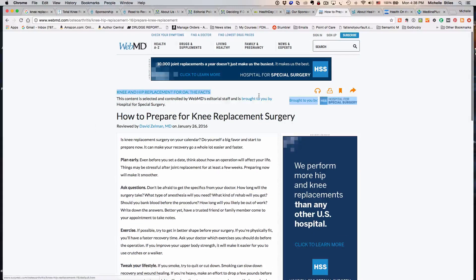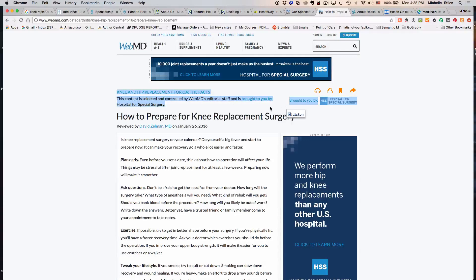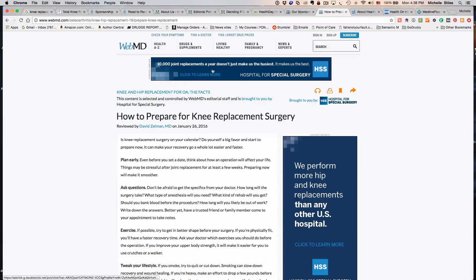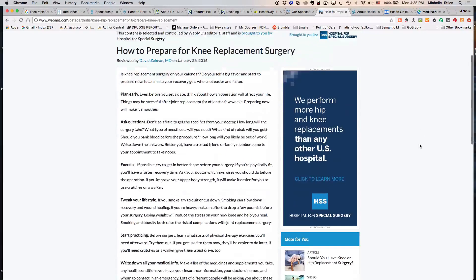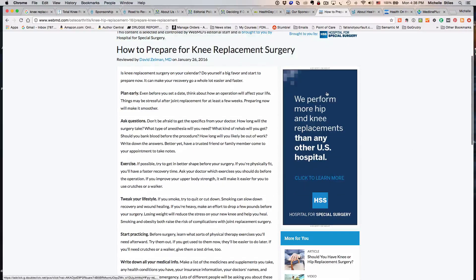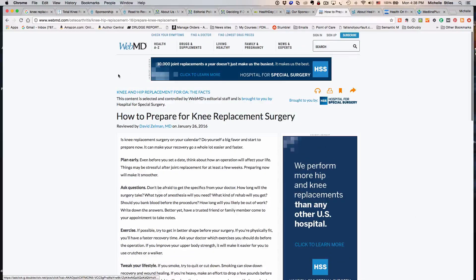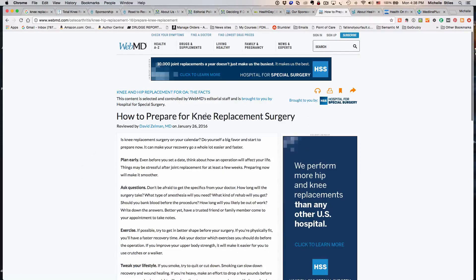But in reality, up here it's telling you it's brought to you by the Hospital for Special Surgery. It tells you that right here, and also over here. Not only that, you've got a banner for Hospital for Special Surgery and another banner on the right side. This whole piece of content is created by this group.